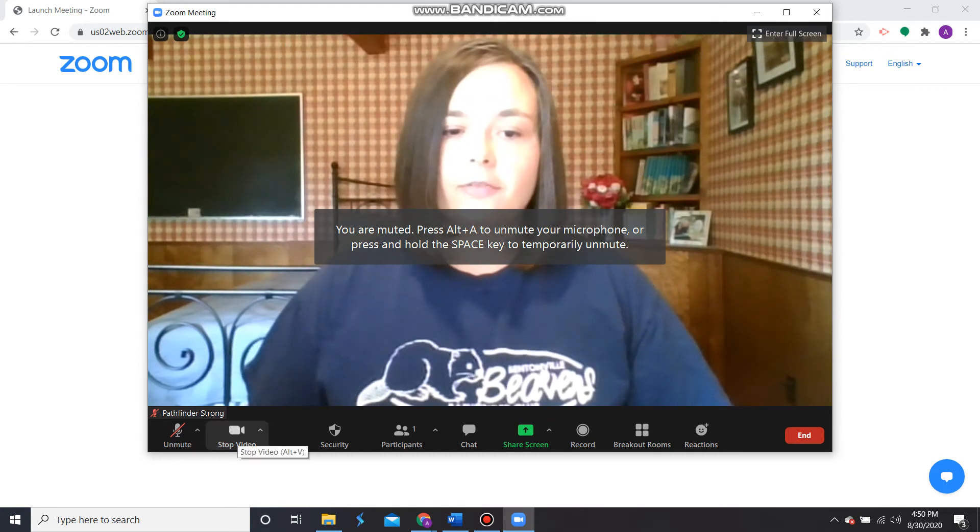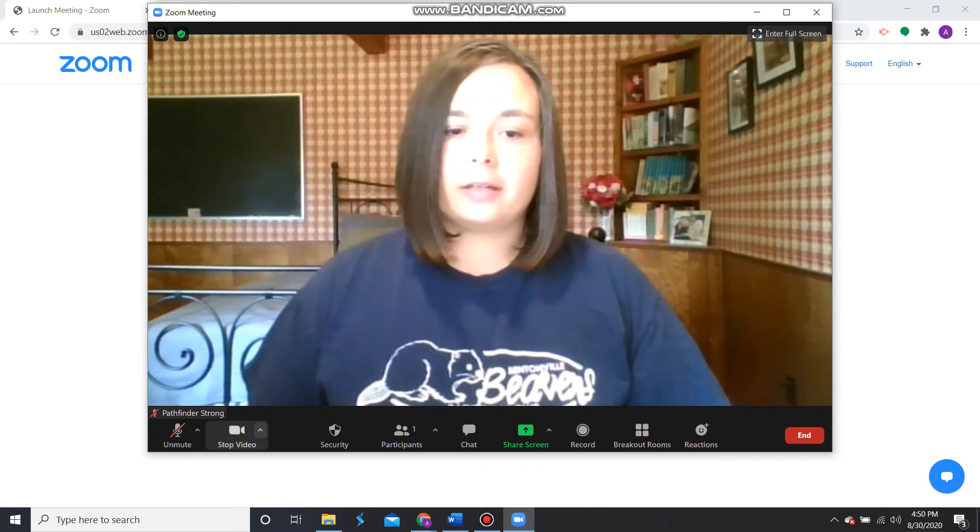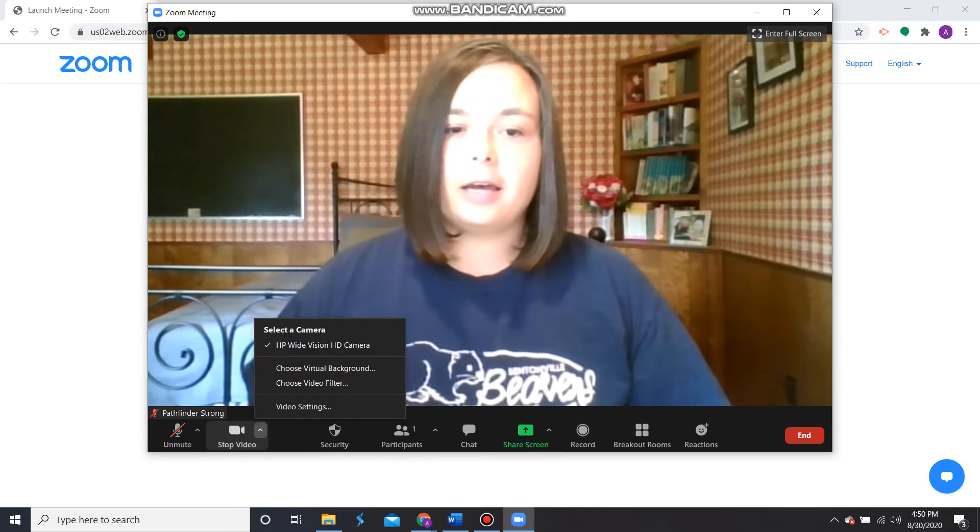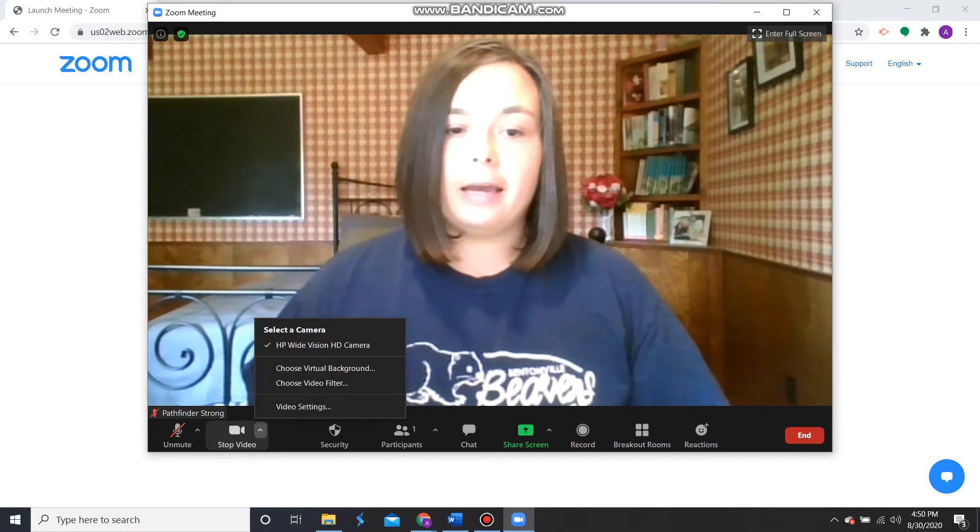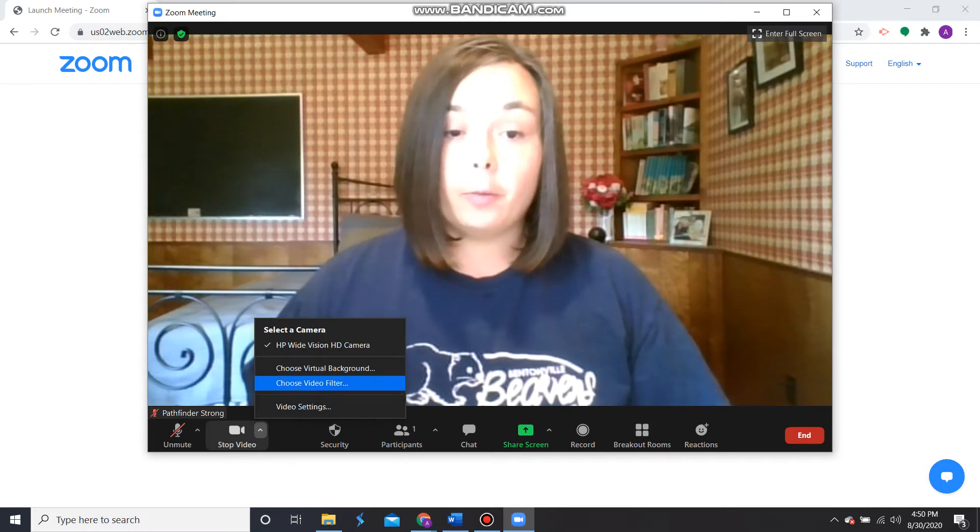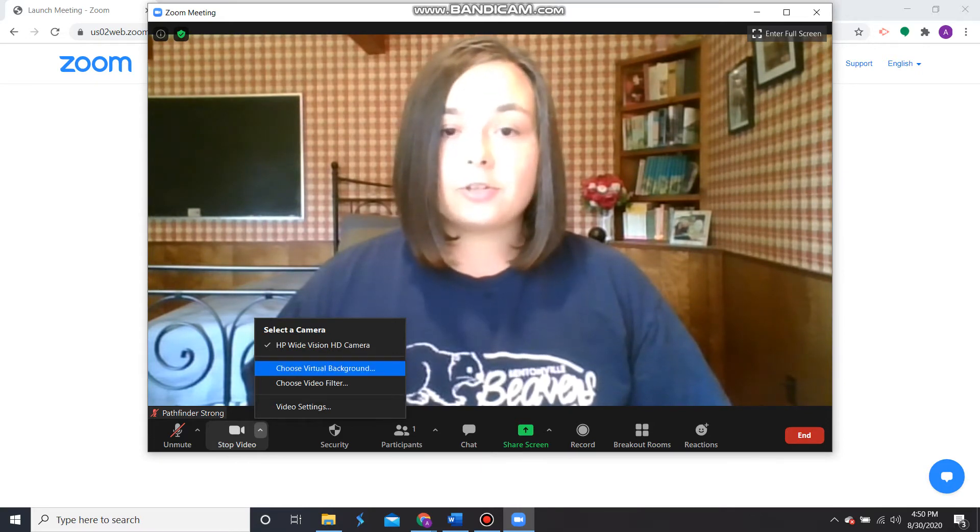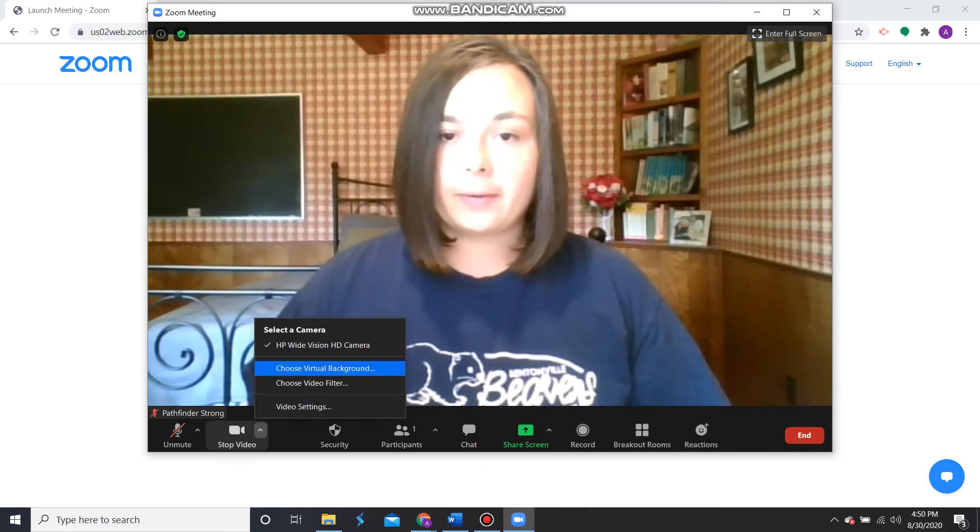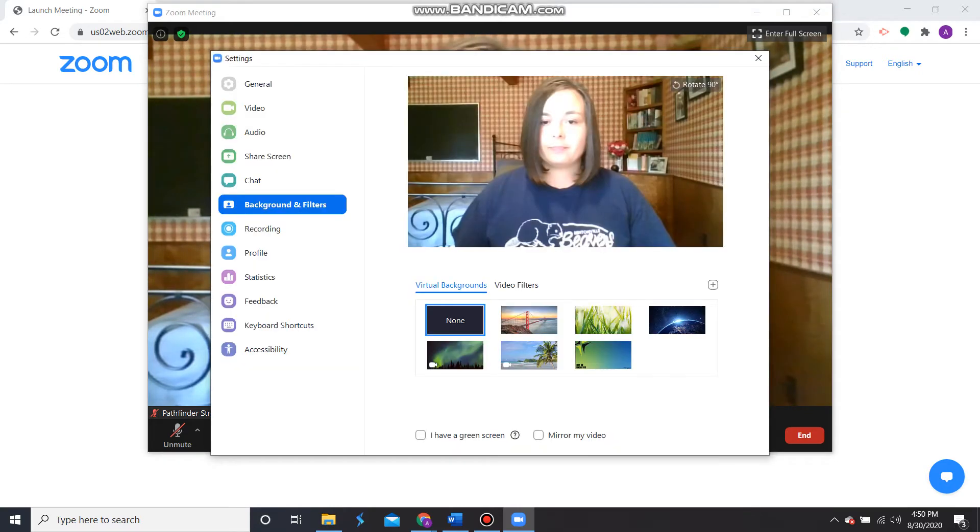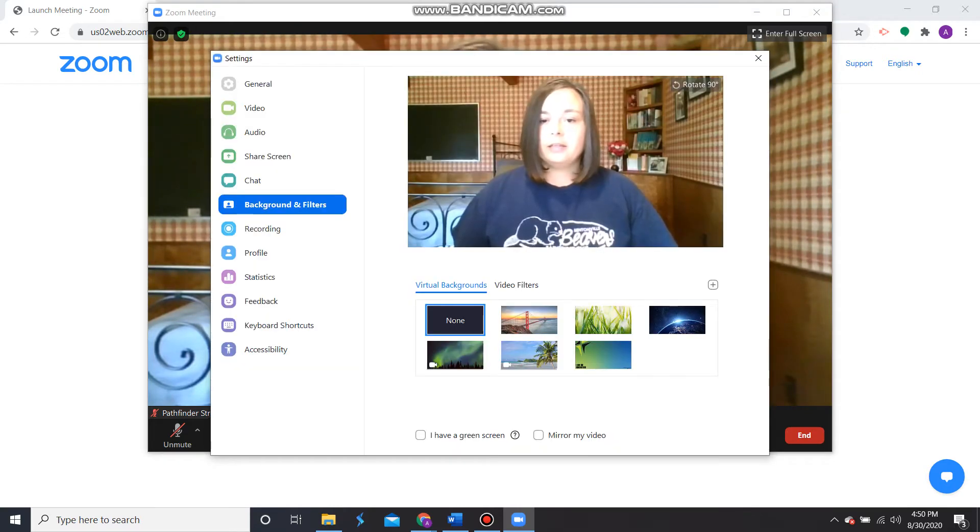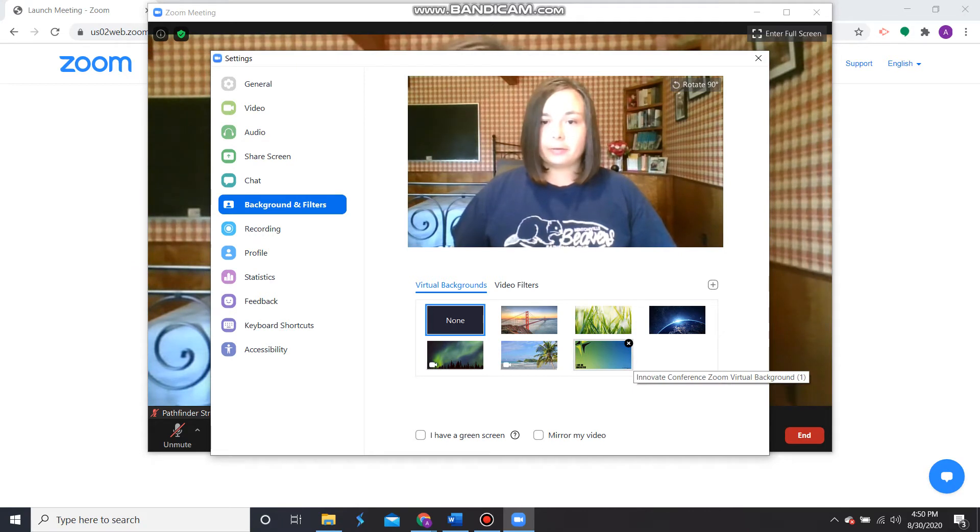So down here for the video, we're going to click this up arrow and select Choose Virtual Background. Then you should see the file that you just uploaded.